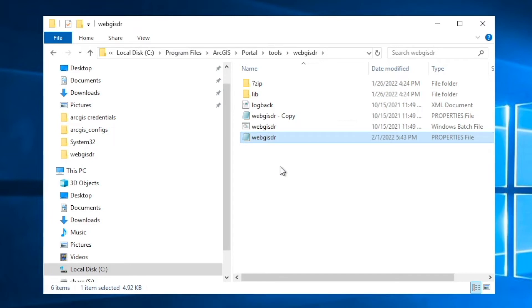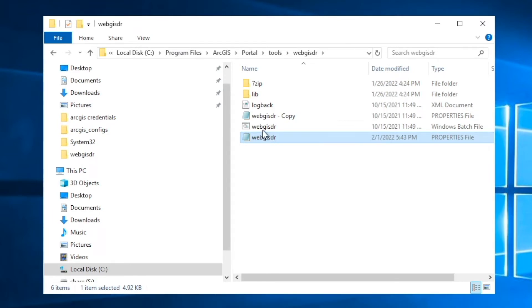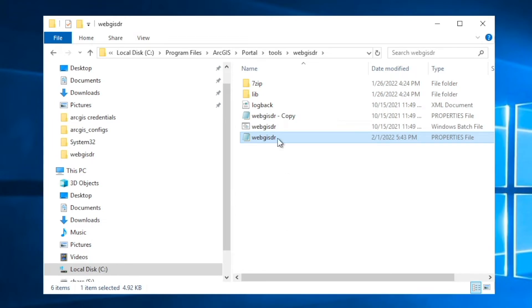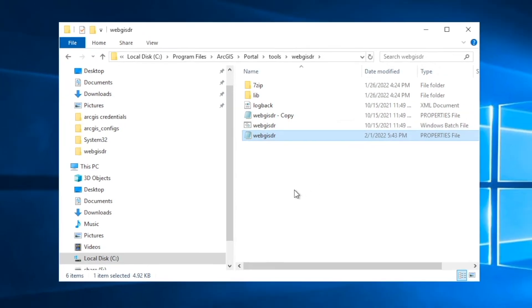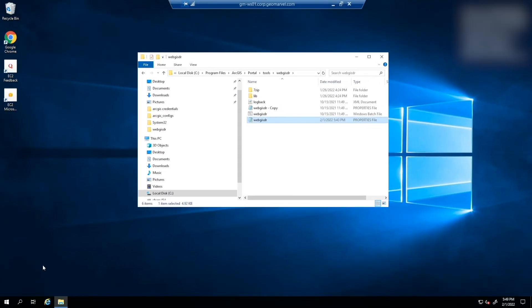What we like to do right off the bat is create a copy of this WebGIS DR properties file. We don't edit this copy, but we just keep it there in case any of the syntax gets changed or the backup doesn't create successfully. We can always reference back to this copy to make sure that our syntax is correct in the properties file that is actually running the tool. So now that we know where it's located, let's talk a little bit about what we need to do to get this ArcGIS utility to run.